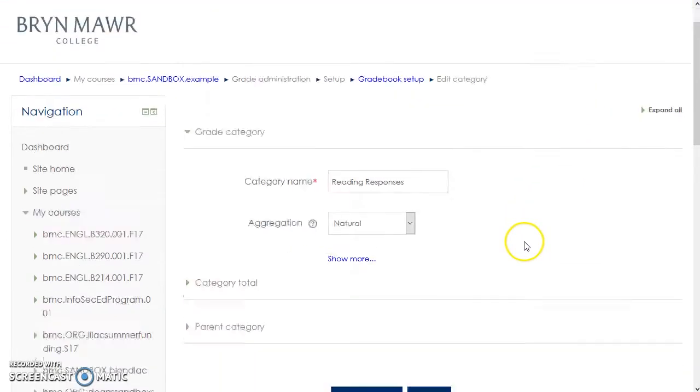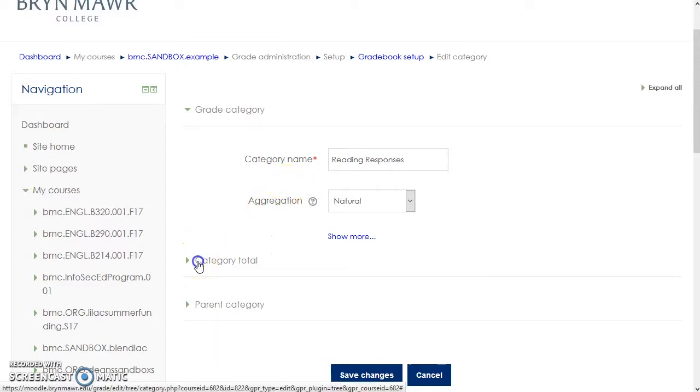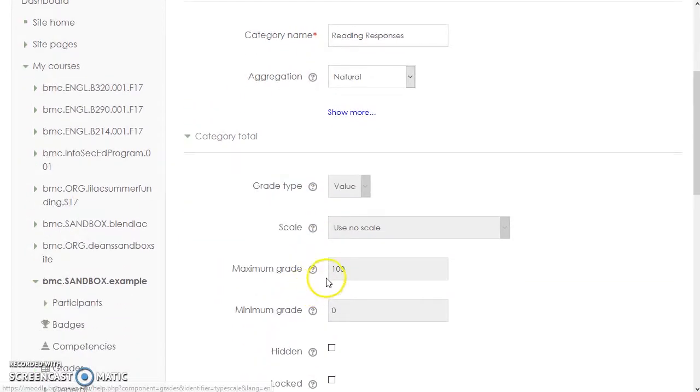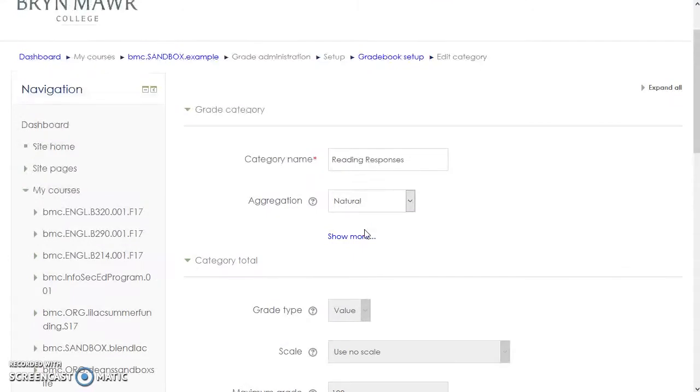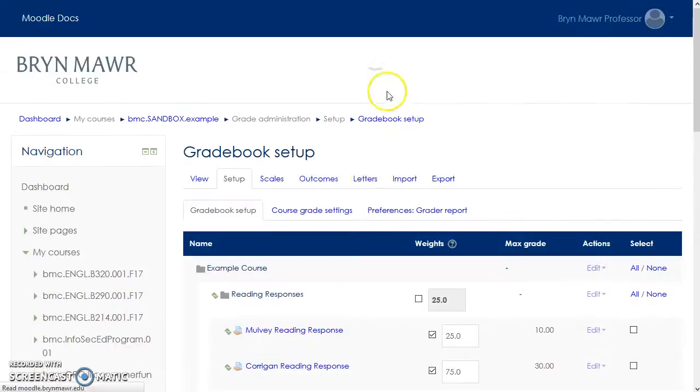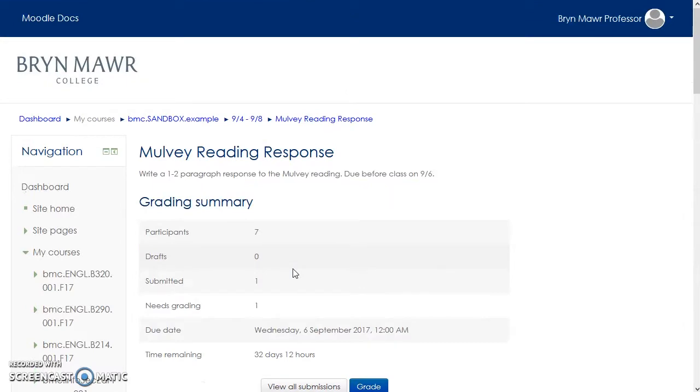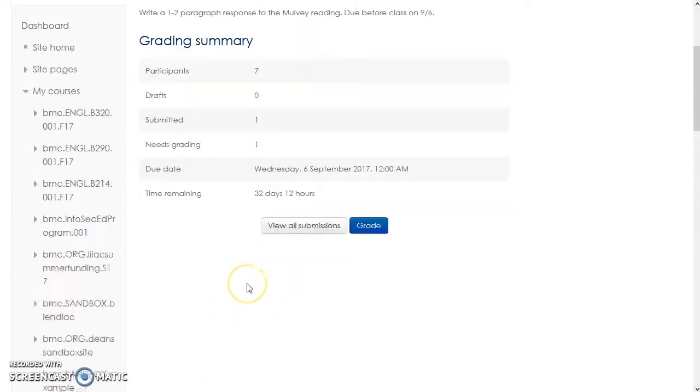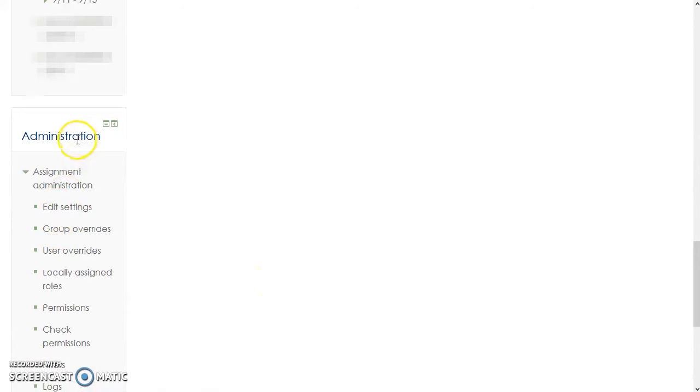From the Gradebook Setup, you can change some Activity Settings. However, you may not be able to change any settings that are signified by the red no symbol. If you want to change these settings, go back to the Gradebook Setup and click on the Activity Name. From here, click on Edit Settings in the Administration block to change your settings.